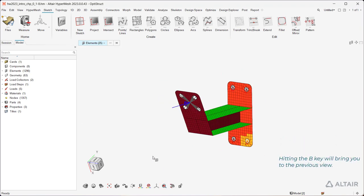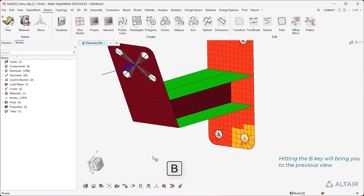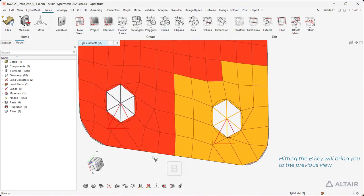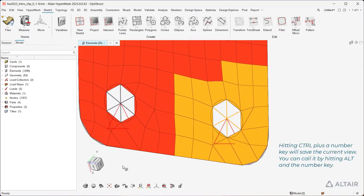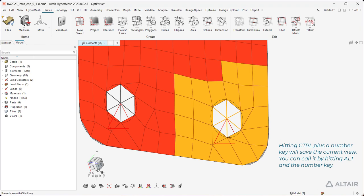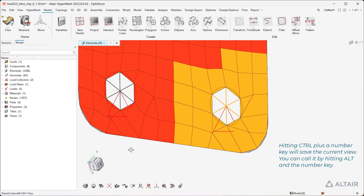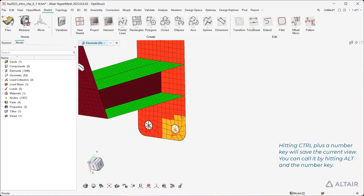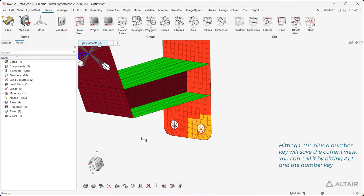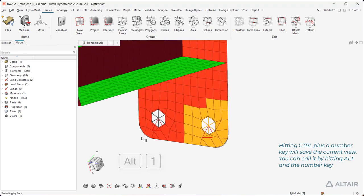Hitting the B key will bring you to the previous view. Hitting Ctrl plus a number key will save the current view, and you can recall it by hitting Alt and the number key.